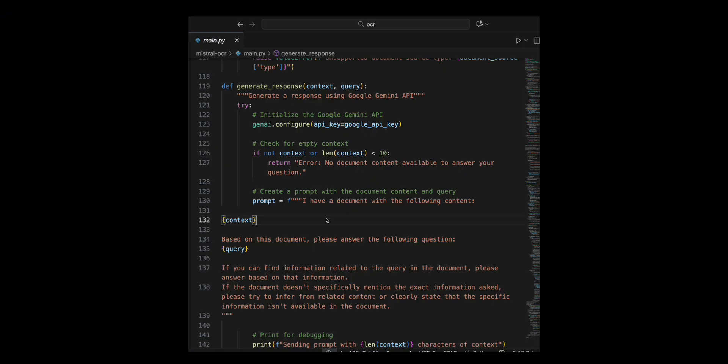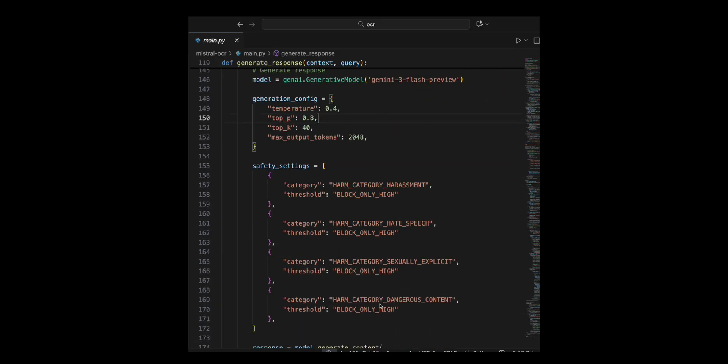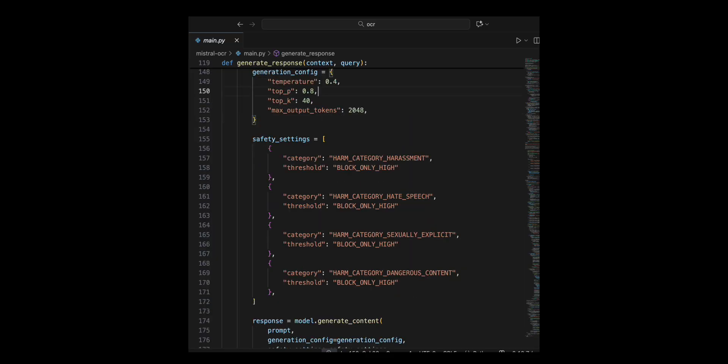Let's initialize the Google Gemini API by configuring it with an API key. I check if the context is empty or too short, less than 10 characters, and I return an error if it is true. I create a prompt that includes the document's context and the query to guide the model's response.